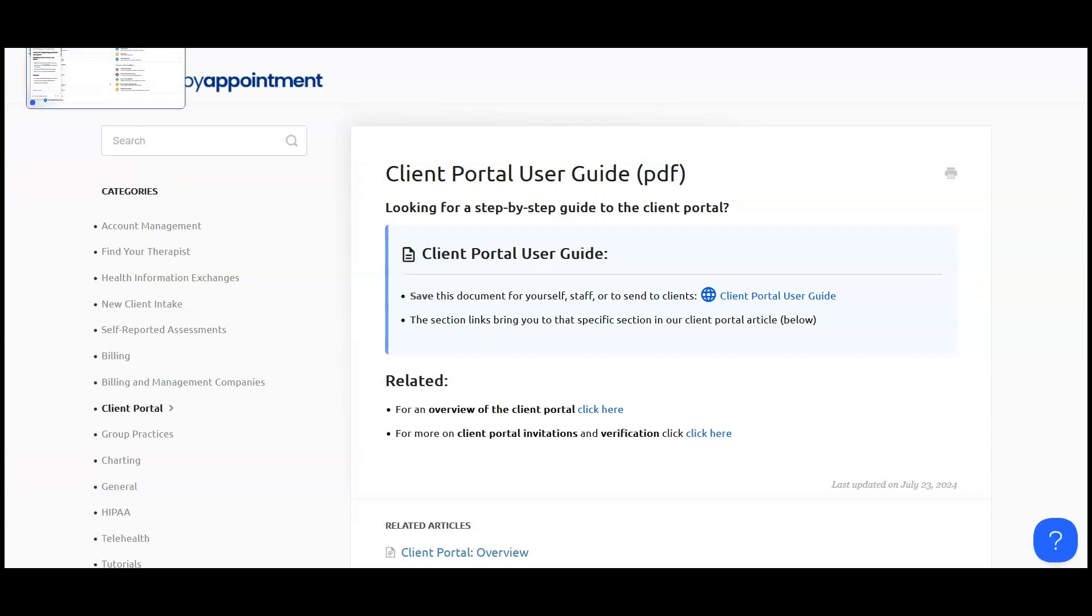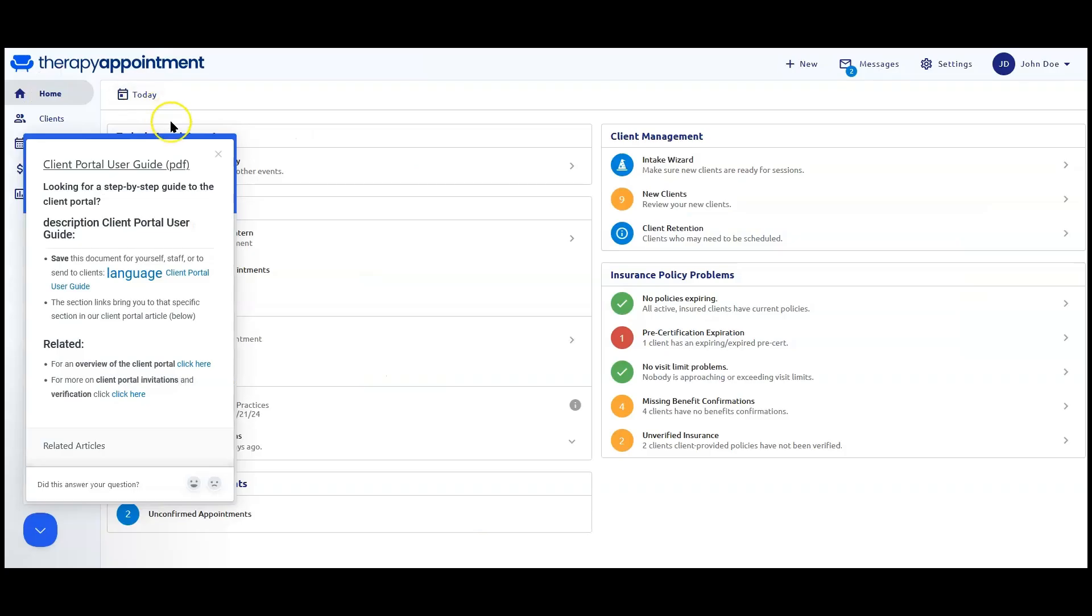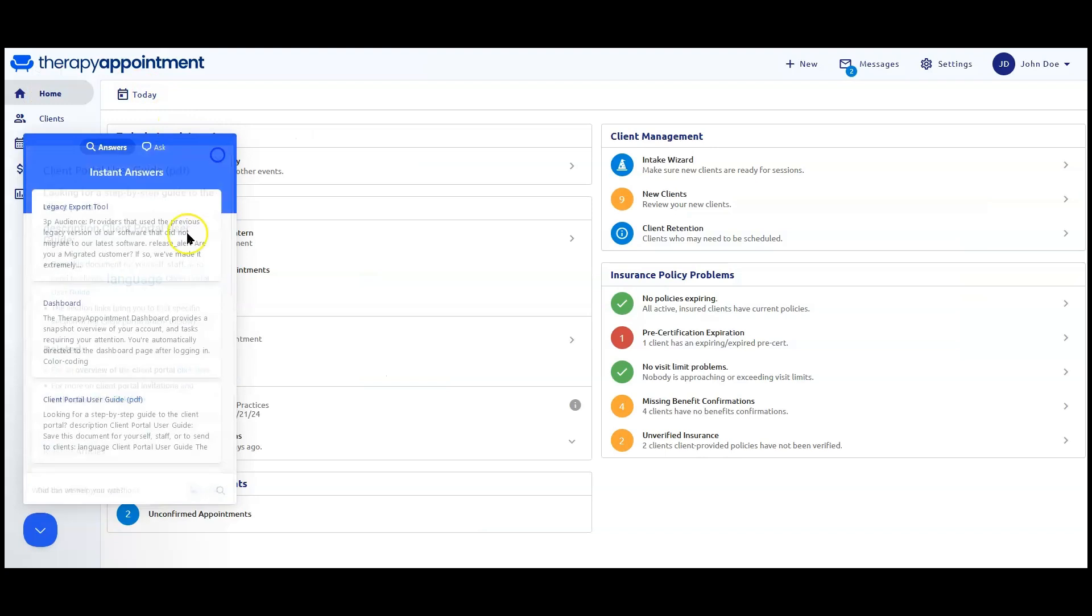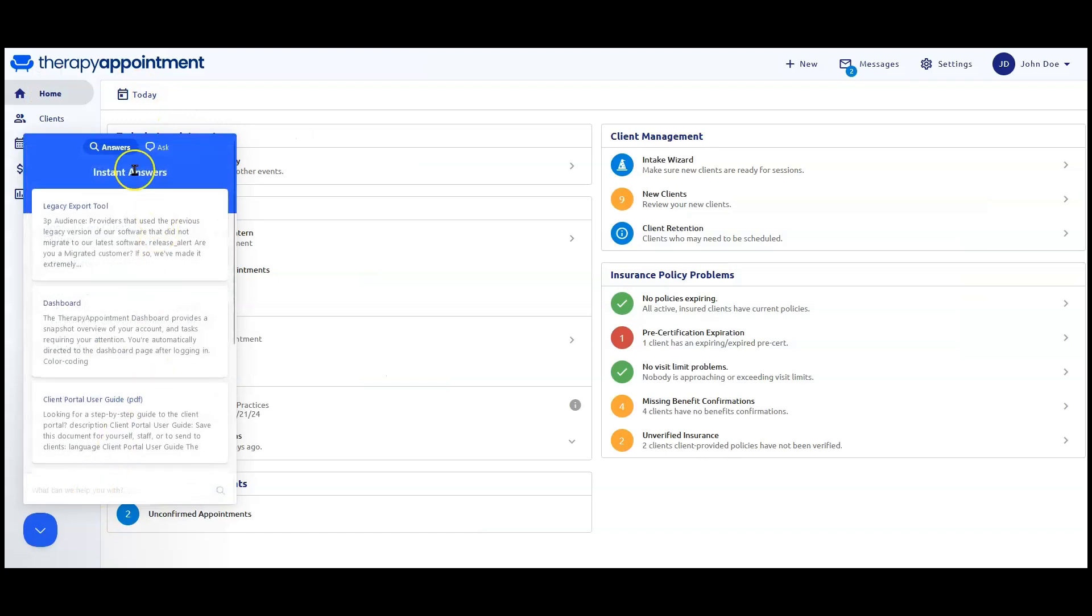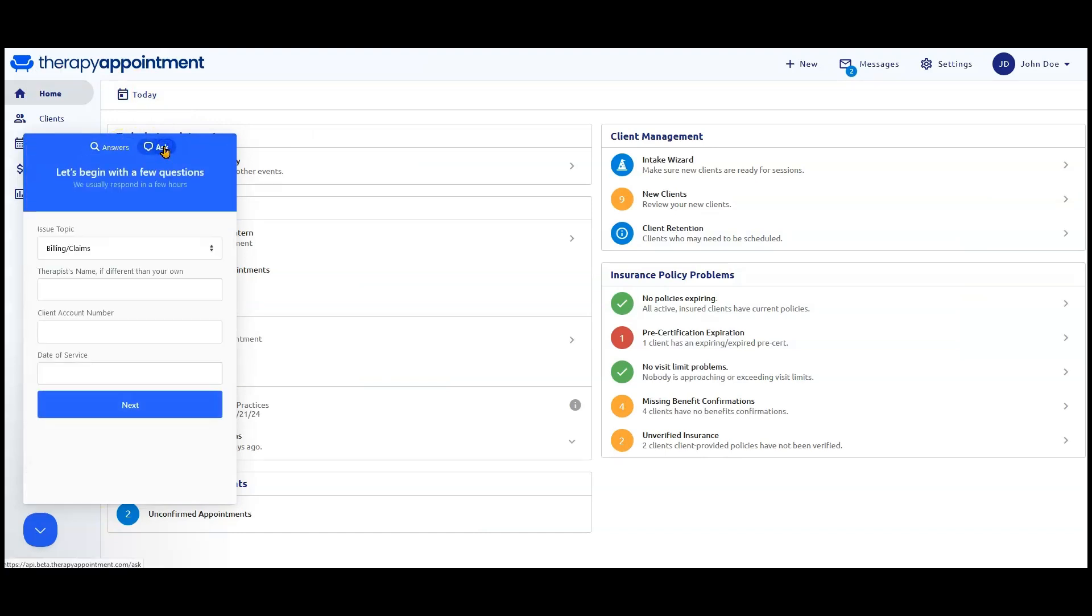If you're not finding what you're looking for, you can switch over at the top from Answers to Ask. Now you have a form where you can submit a question to the Therapy Appointment support team.